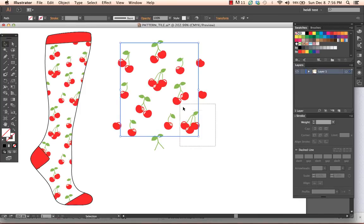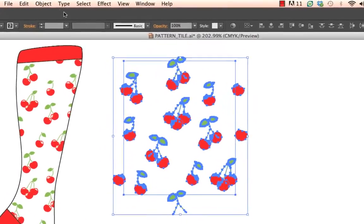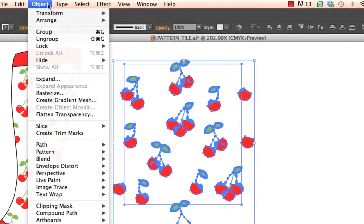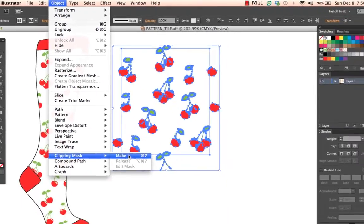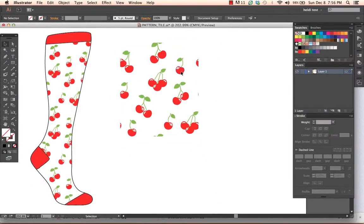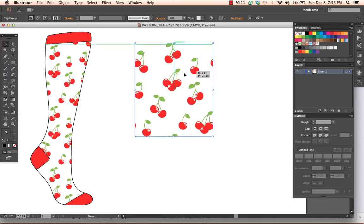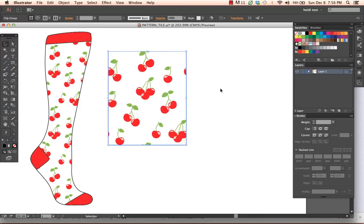I then will select all of the artwork, the cherries, as well as that rectangle that I just pasted in front, and I choose object, clipping mask, make. What that then does is it masks the edges where the artwork repeats and I now have one single repeating pattern tile.